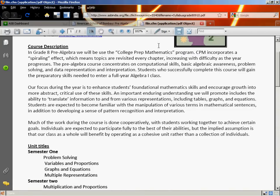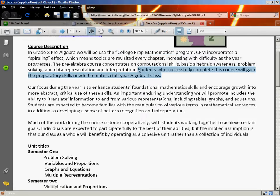In grade 8 pre-algebra we use the College Prep Mathematics program — the same one used in 6th and 7th grade for those of you here at ASB. It includes a spiraling effect, which means we're going to hit the same topics time and time again during the course of the year. We'll be reviewing things covered in previous years and adding on to them. At the completion of this course you'll have the skills necessary to go on to a full year Algebra 1 class, which most of you will do next year.